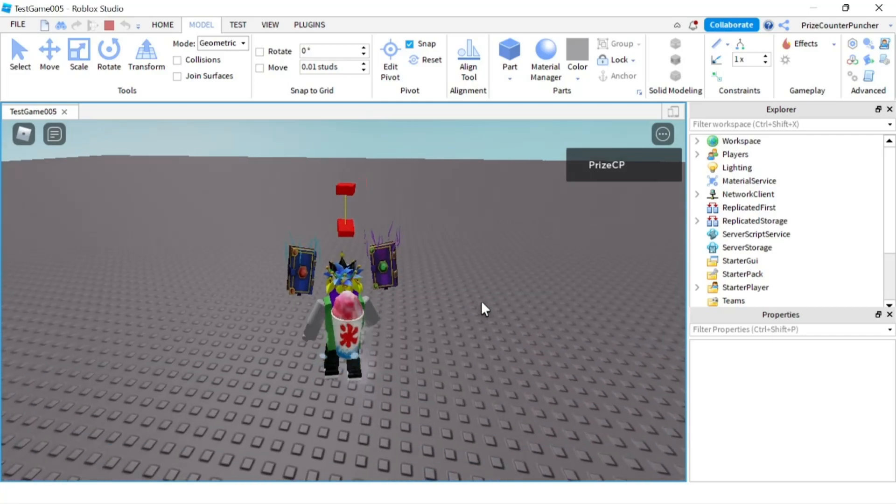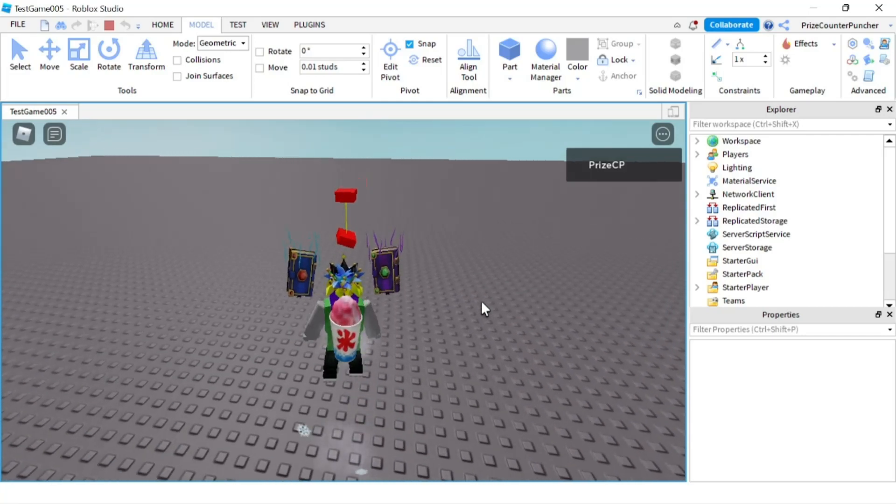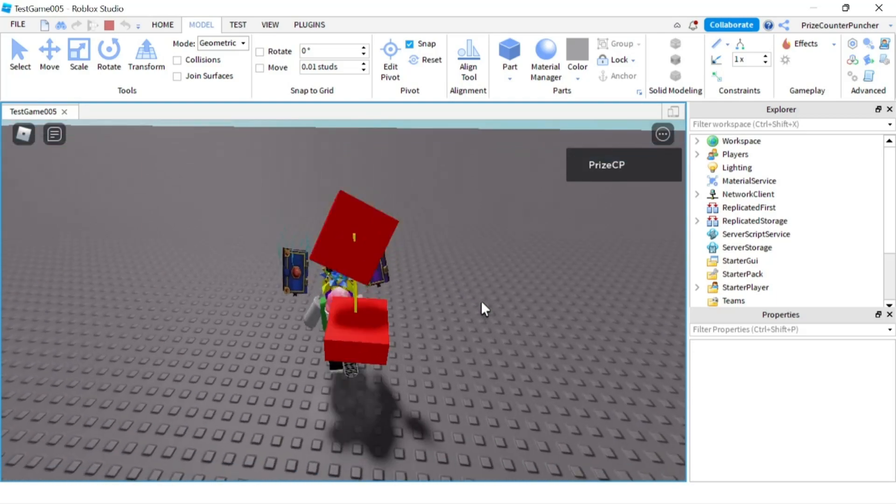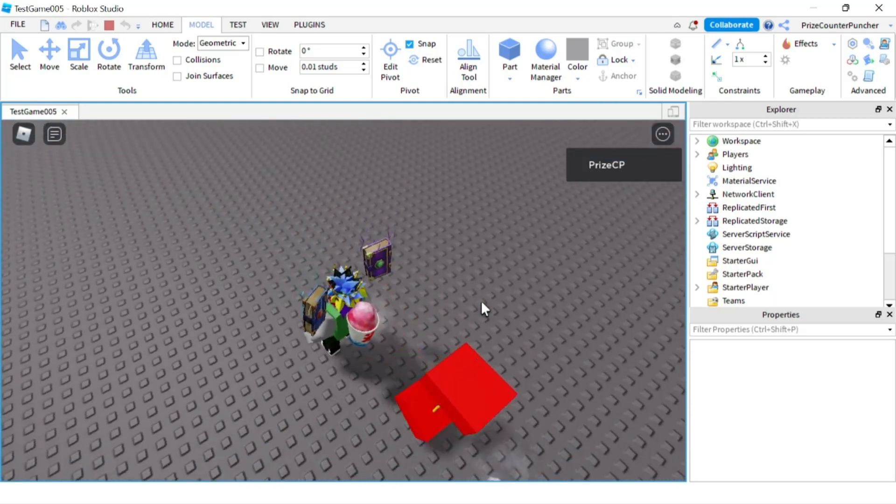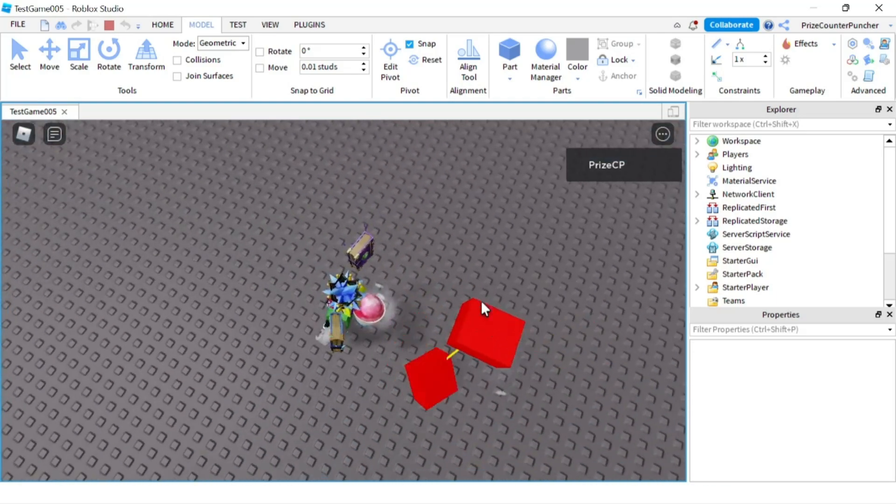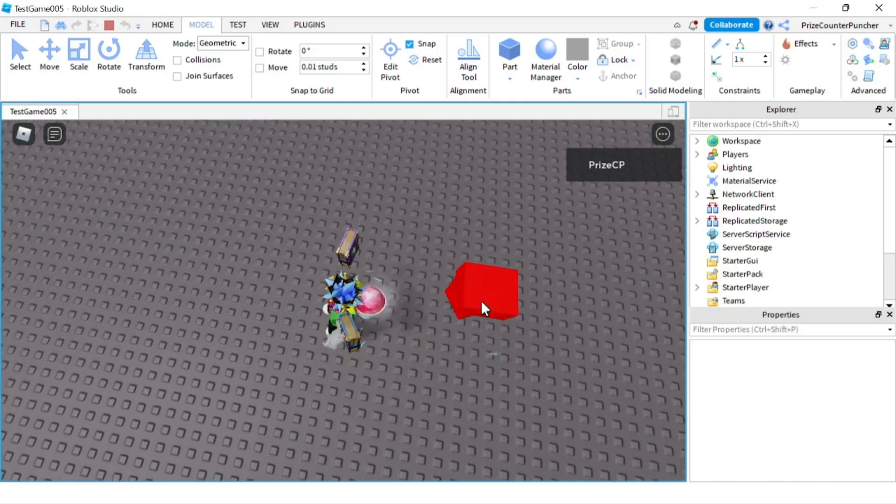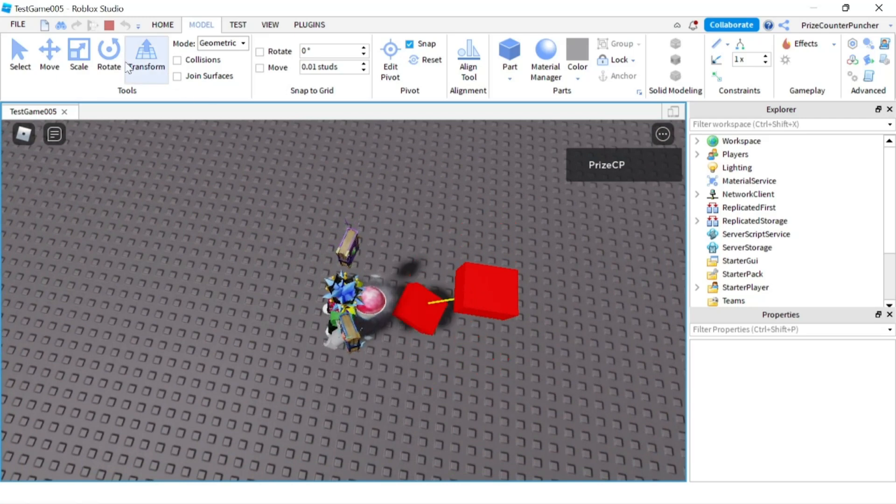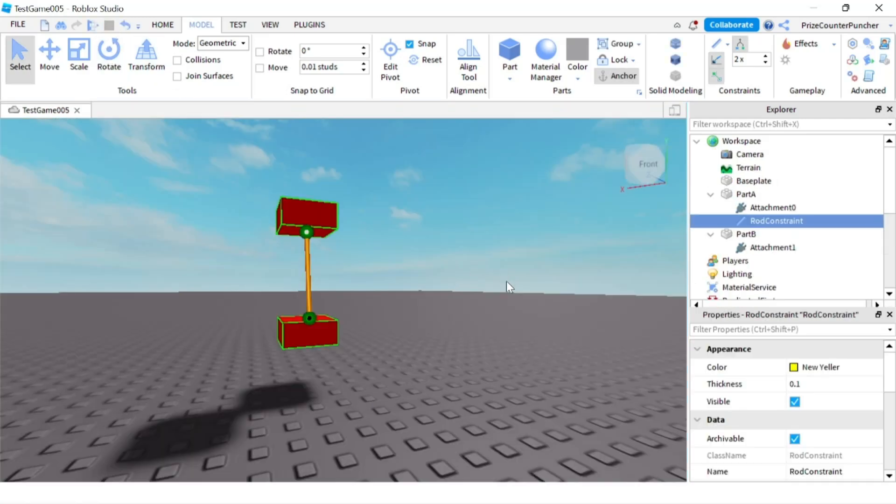Now I'm going to give the bottom part a push and you can see it's swinging like crazy all over the place. So now let's go back to studio and we're going to see how we can fix that. We don't want it to swing so much.